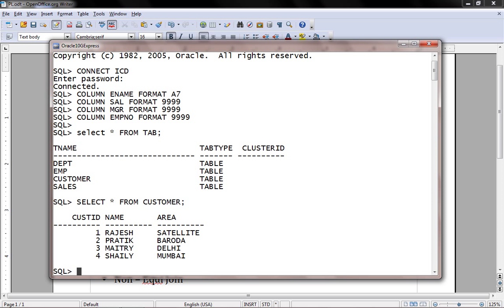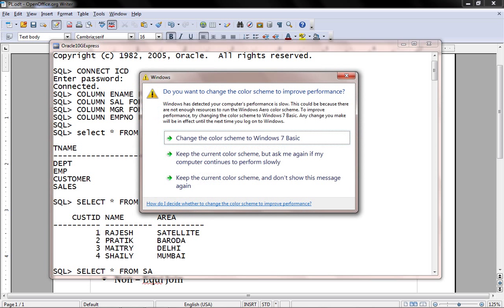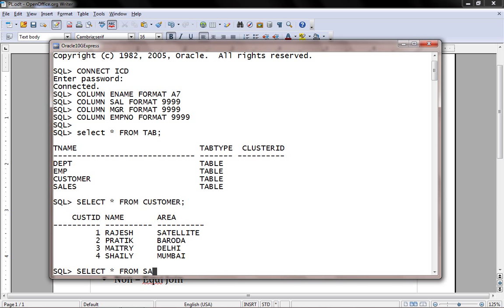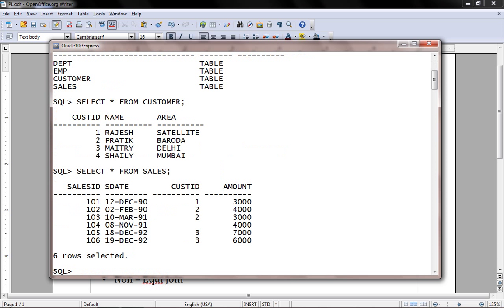Select star from customer. There we have customer ID as a primary key, customer name, and area. As one customer may purchase more than one time, I have another table with the name sales. I have two tables: one table with the name customer and another table with the name sales. One customer can purchase more than one time.